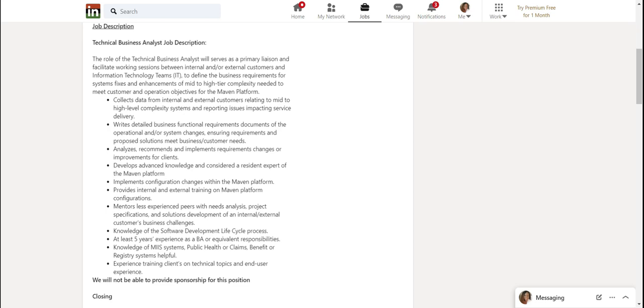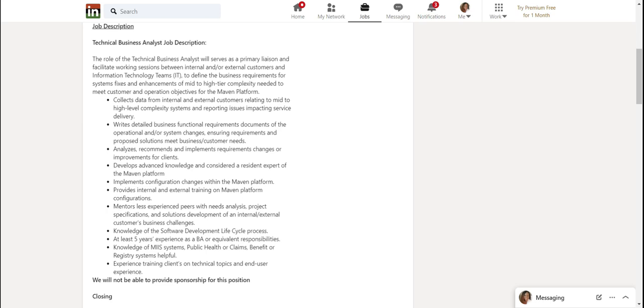That means that you don't have to come as an expert. This means that by you doing the job, by you writing the requirements and doing all this stuff, you are going to acquire this knowledge and you will become the expert. Implements configuration changes within the Maven platform.